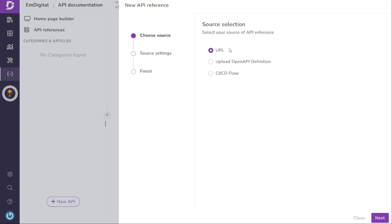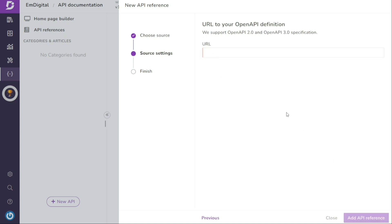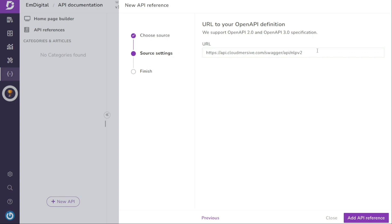To create API documentation with a URL in Document360, start by selecting the URL option from the three available sources and click on Next. This will prompt a URL box where you can enter the URL, which is publicly available, to create your new API documentation. It's important to note that Document360 supports both OpenAPI 2.0 and OpenAPI 3.0 specifications. Copy and paste the relevant URL into the provided box and then click on Add API References. This action will trigger Document360 to import the API references from the specified URL.